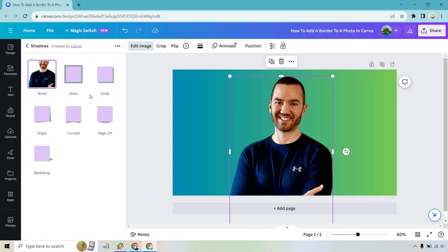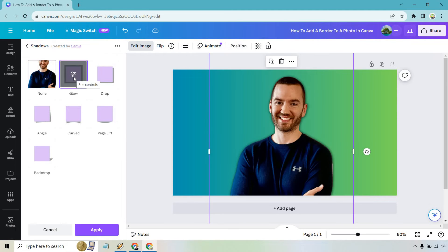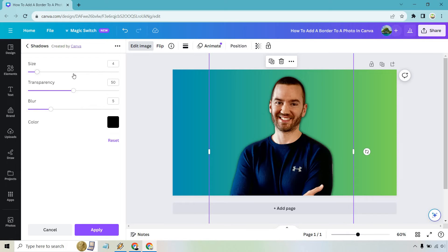This is going to be like the border around it, but obviously Glow is going to be the best here. So let's do Glow, and what we can also do is click on the gear right here to change this around.